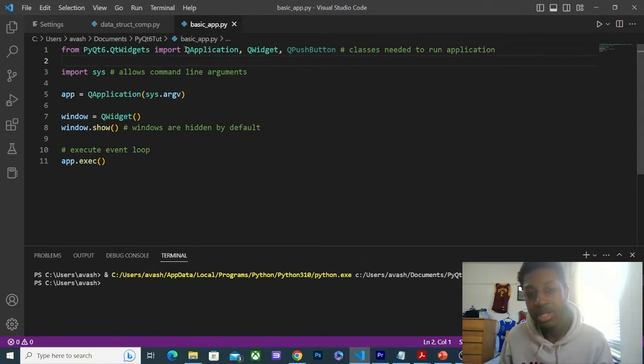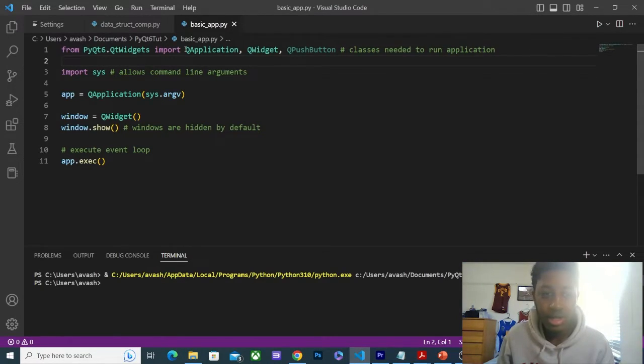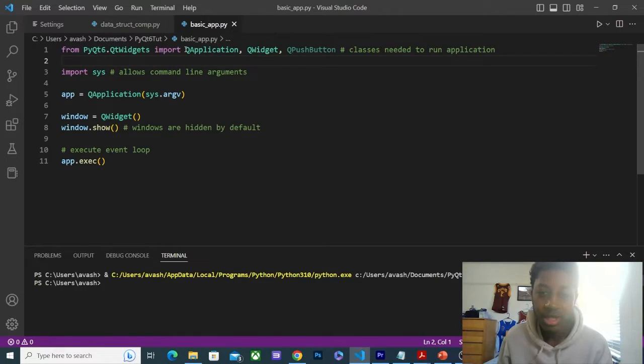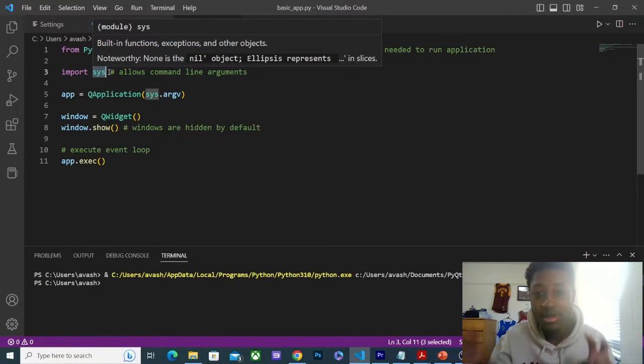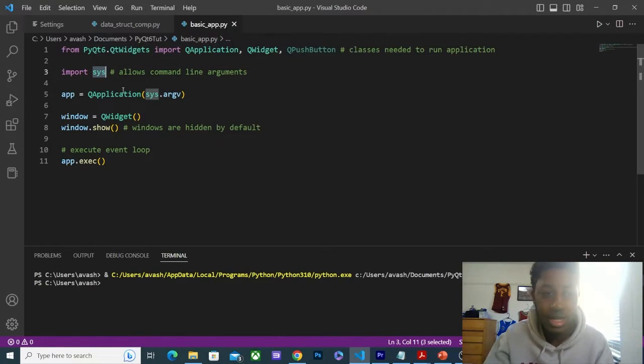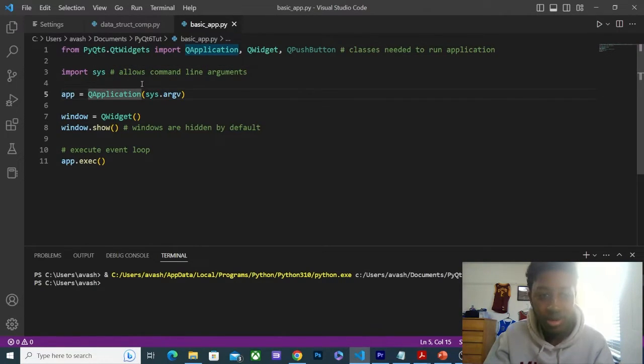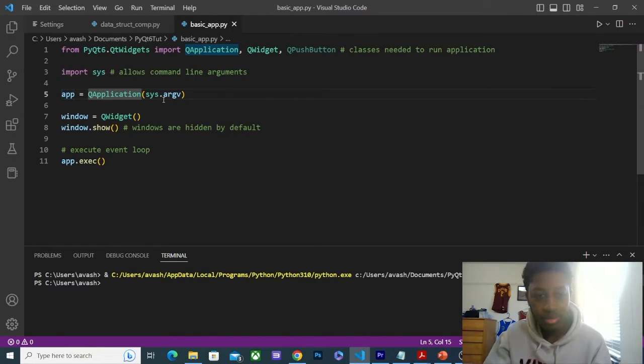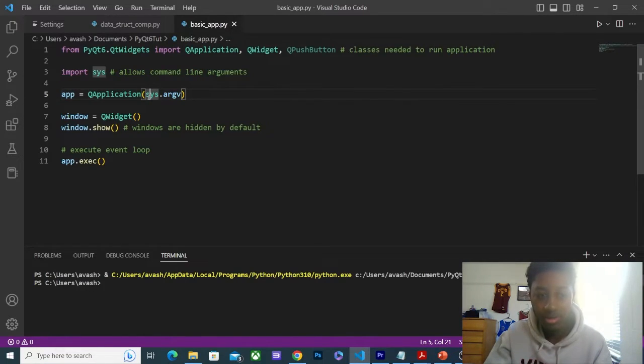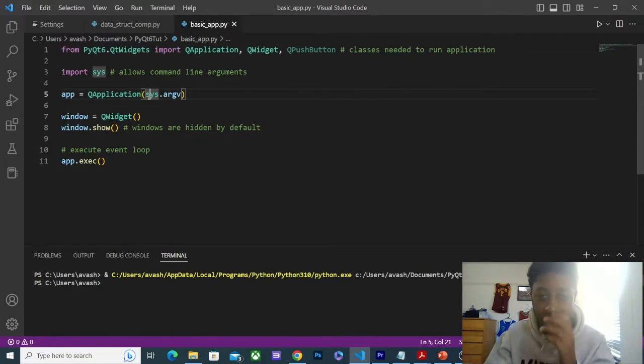Next, we're going to import sys. This allows for command line arguments, and this will be evident in the next line of code. So the reason we need sys, or need—we don't really need it—but in order to run command line arguments, we're going to need to import sys.